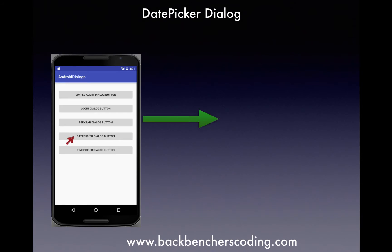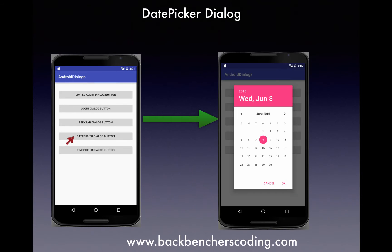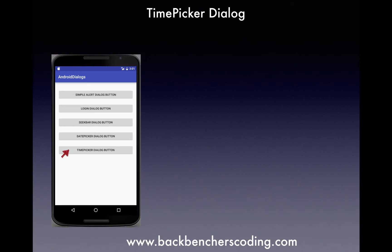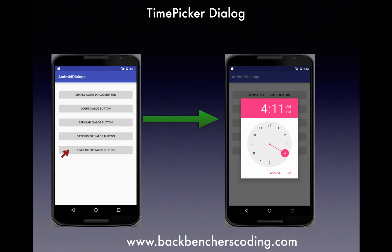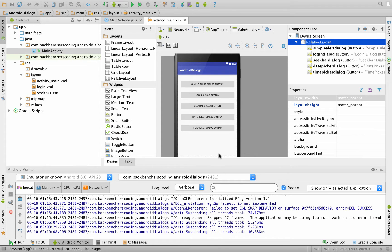So if we click on the date picker dialog button, this dialog box will appear, and if we click on the time picker dialog button, then the time picker dialog will appear. We had created five buttons, out of which we have studied the top three, and now we are going to learn about the date picker dialog button and time picker dialog button.